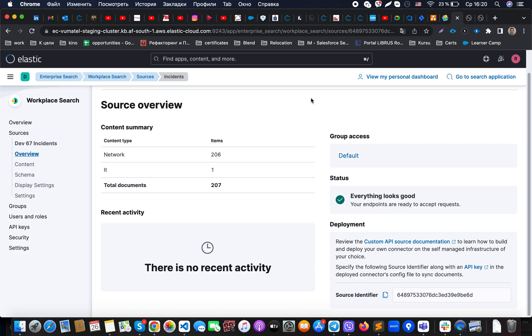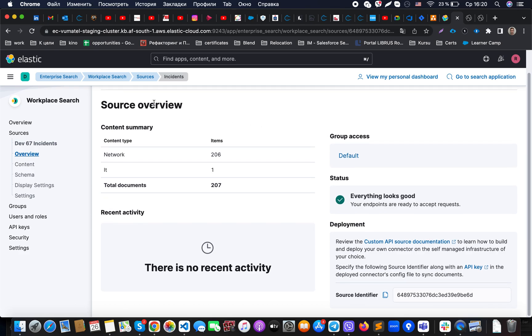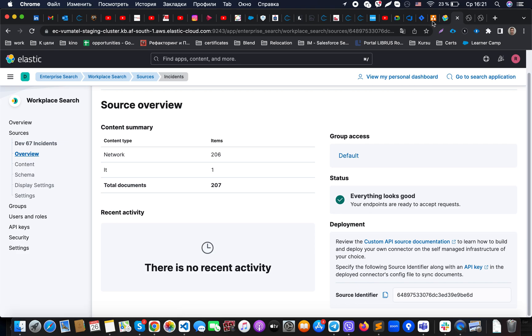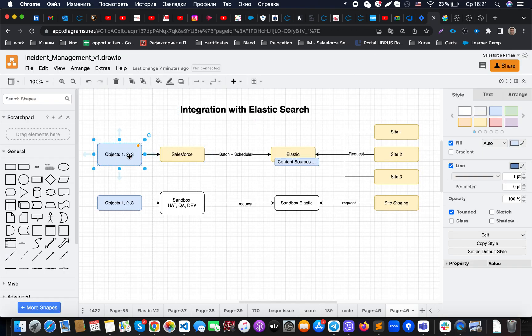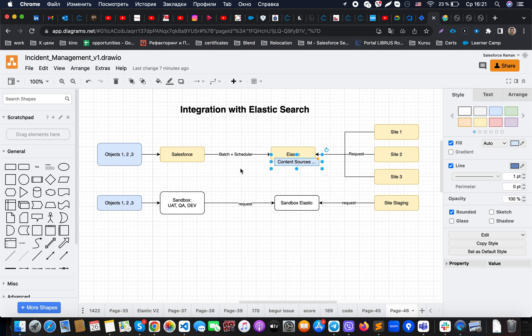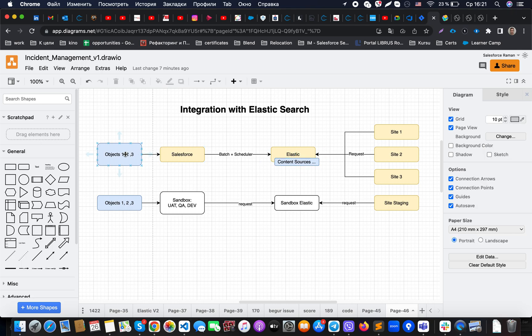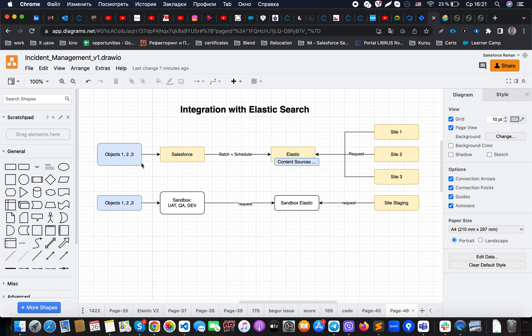Then on the actual Elasticsearch, what you will need to do is create the actual source. When you're creating the actual source, what is possible for you to do here is, right after creation, get the source identifier. That means that each time when you synchronize a separate object into Elasticsearch, it should have some kind of container for it. In that case, it will be exactly that source ID content source.